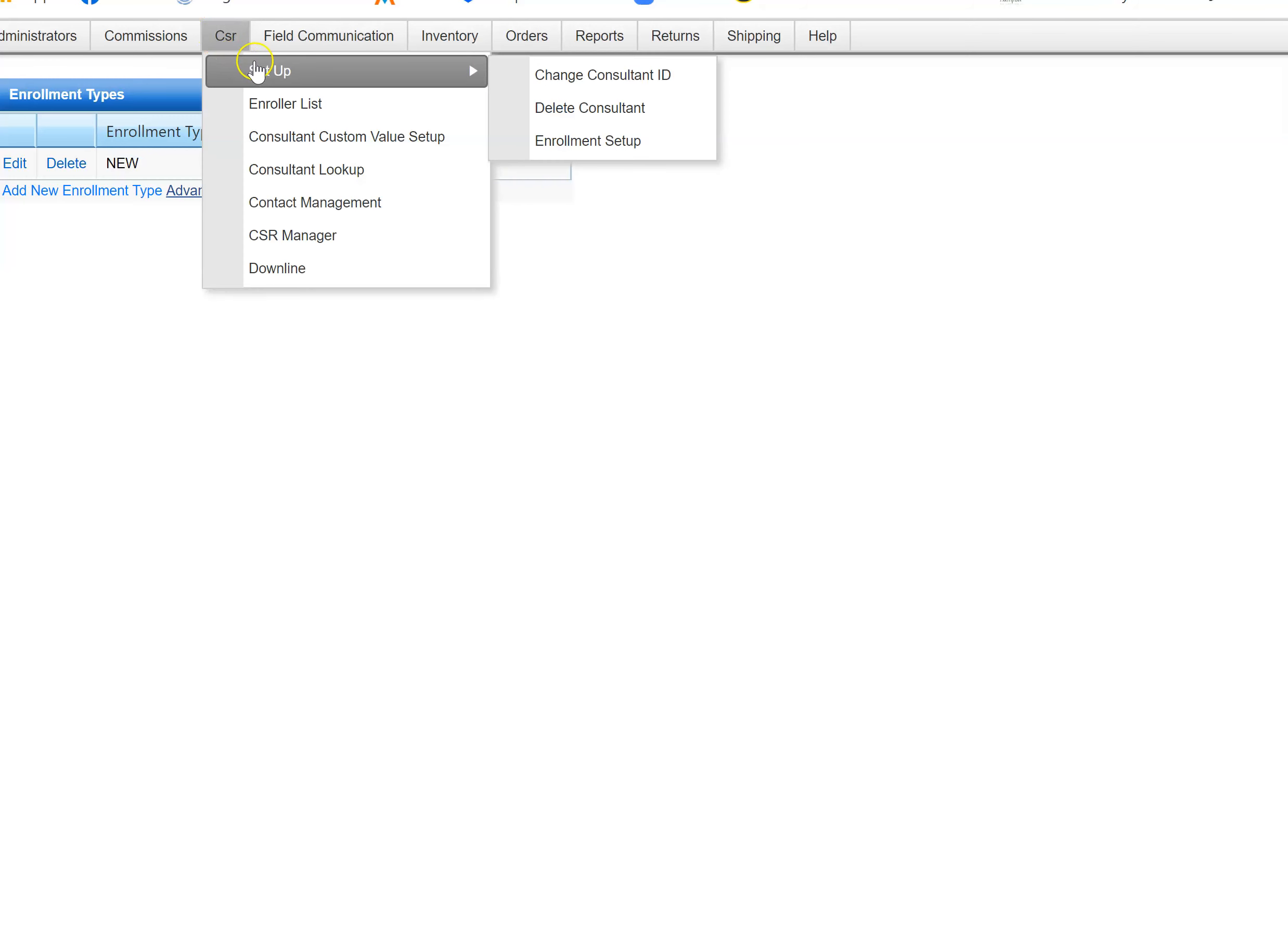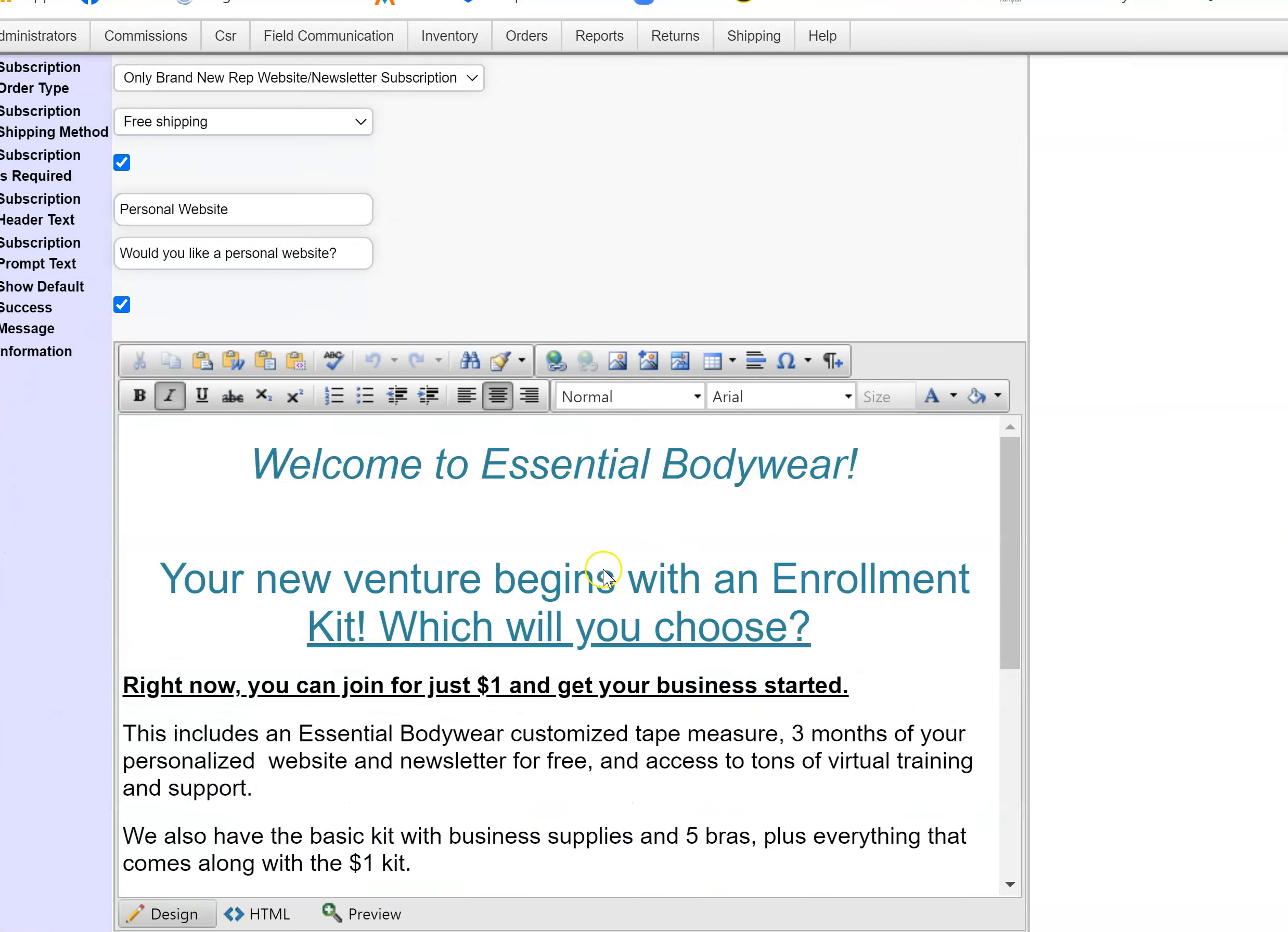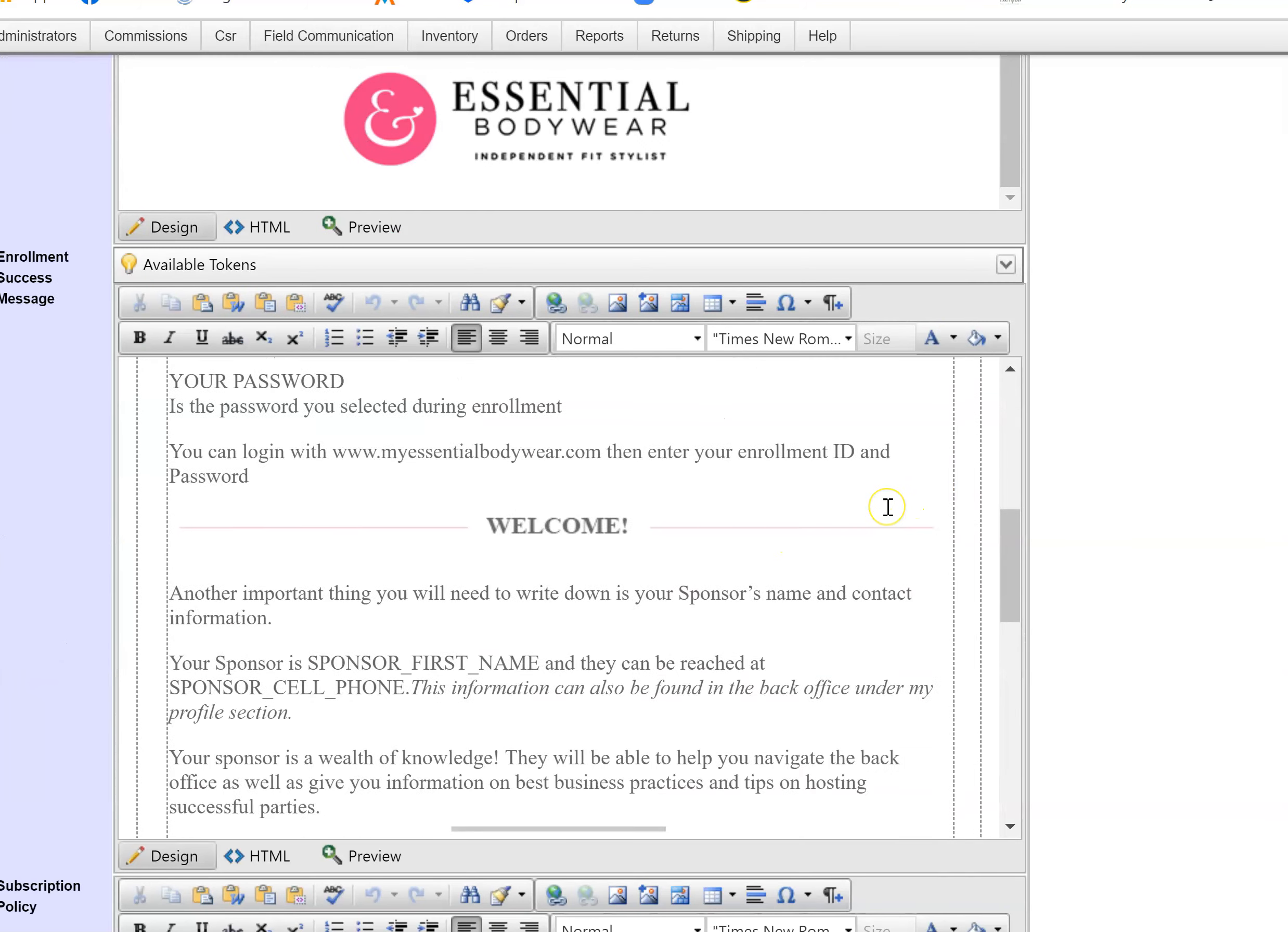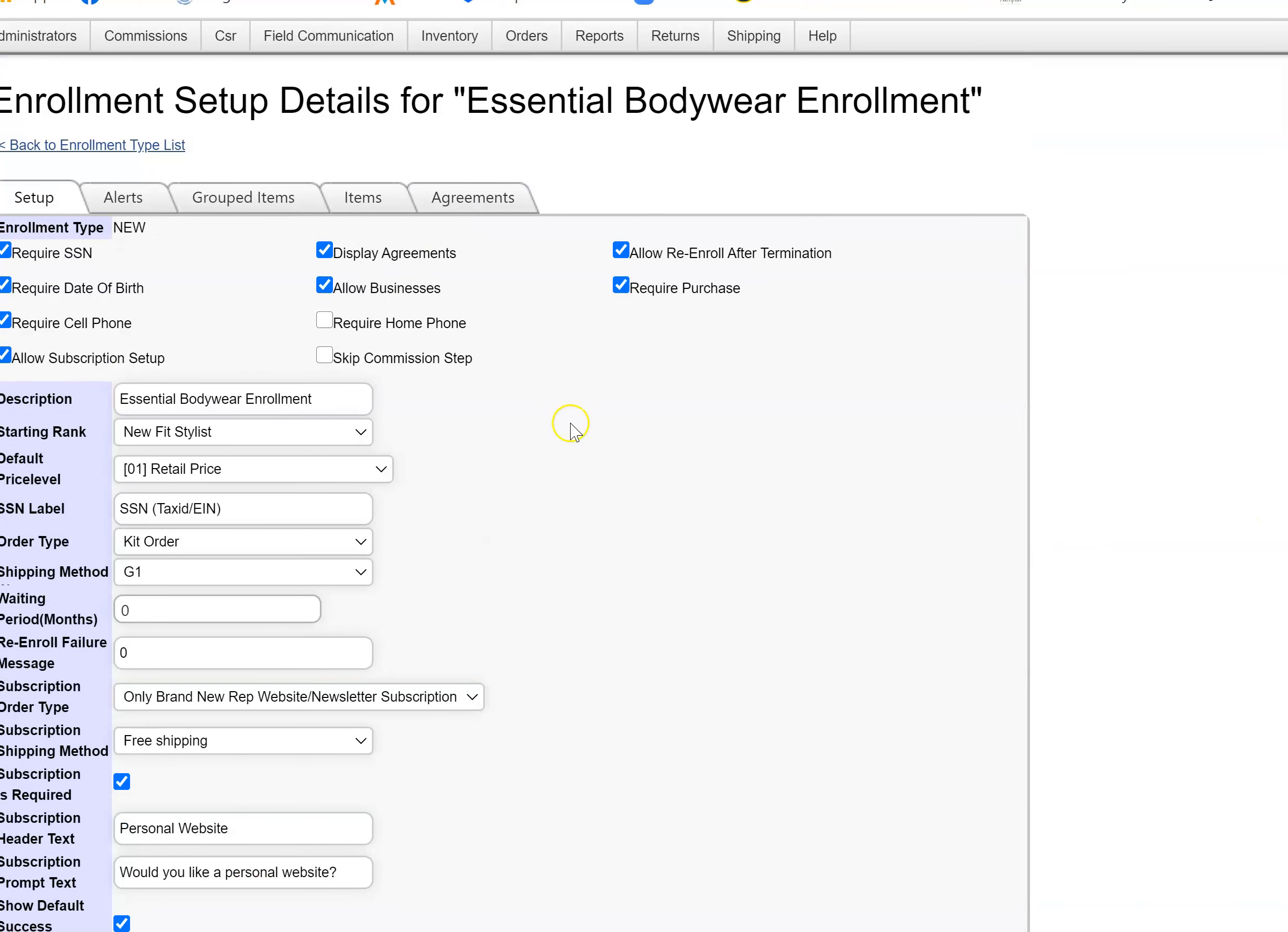Here's how you access the emails that the new rep gets. Go to CSR setup, enrollment setup, edit. This is the welcome email that they get. This is also another email that they get immediately.